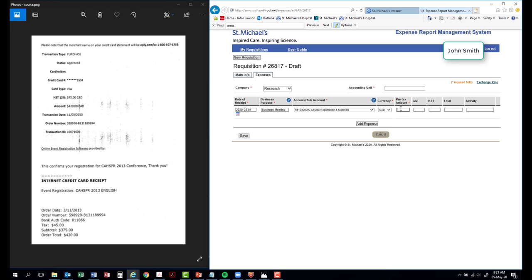Enter the pre-tax amount. Enter the GST or HST amount. Total. The total will be automatically calculated for you.